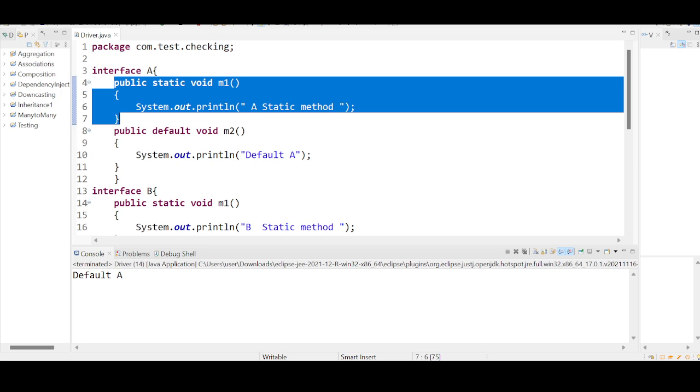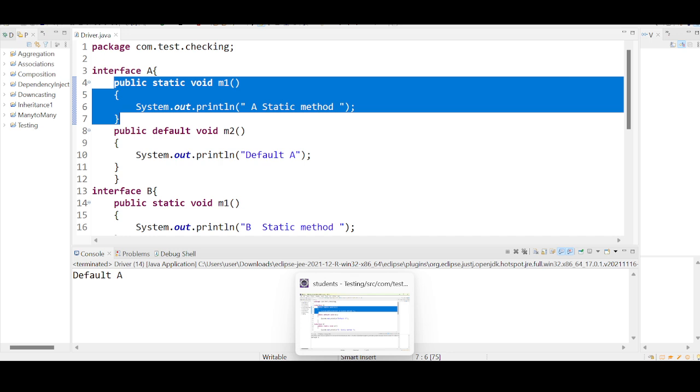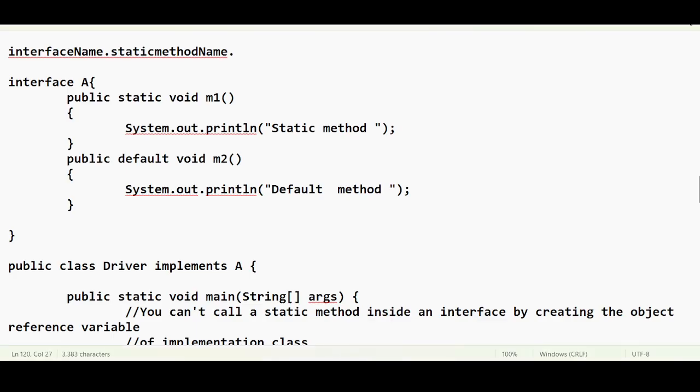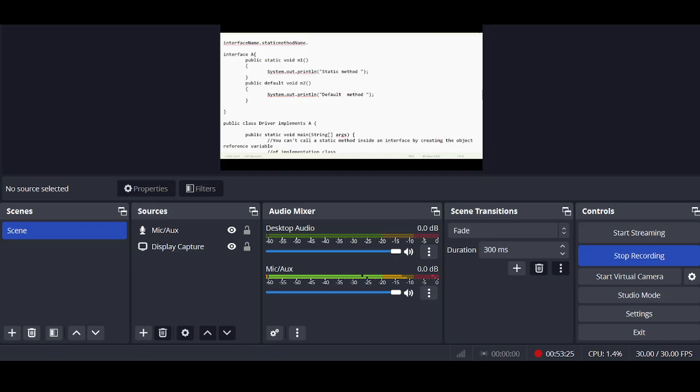That's all for today. We have completed understanding what is a static method, what is a default method, what is a functional interface, and what is a lambda expression — everything is completed.